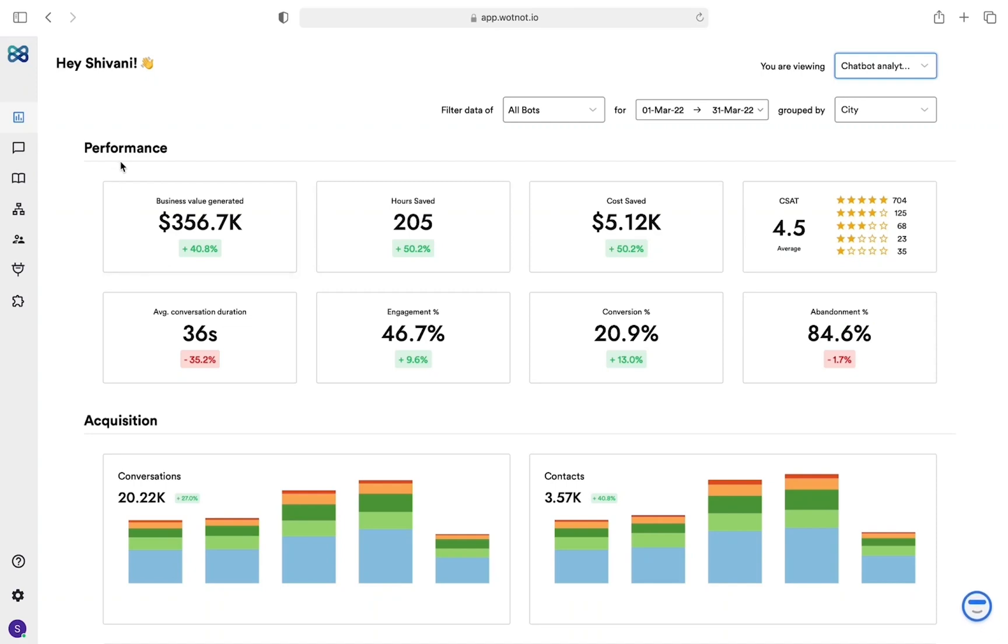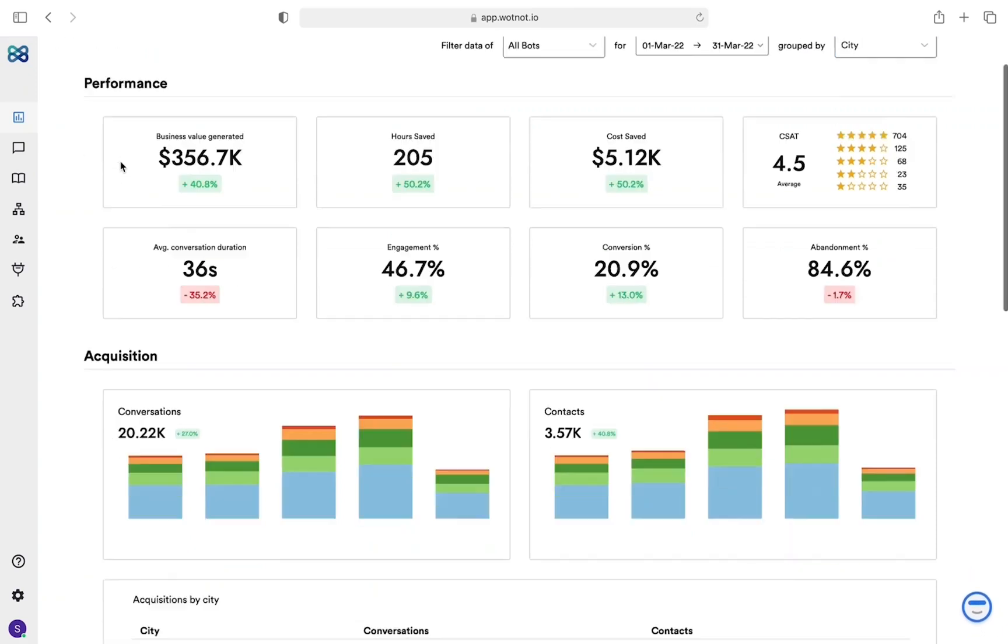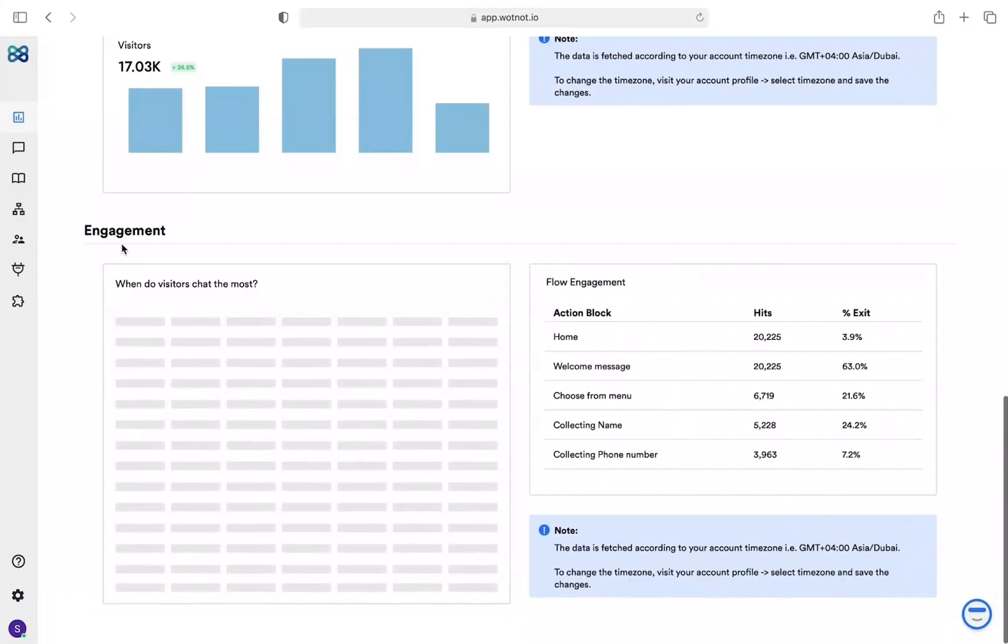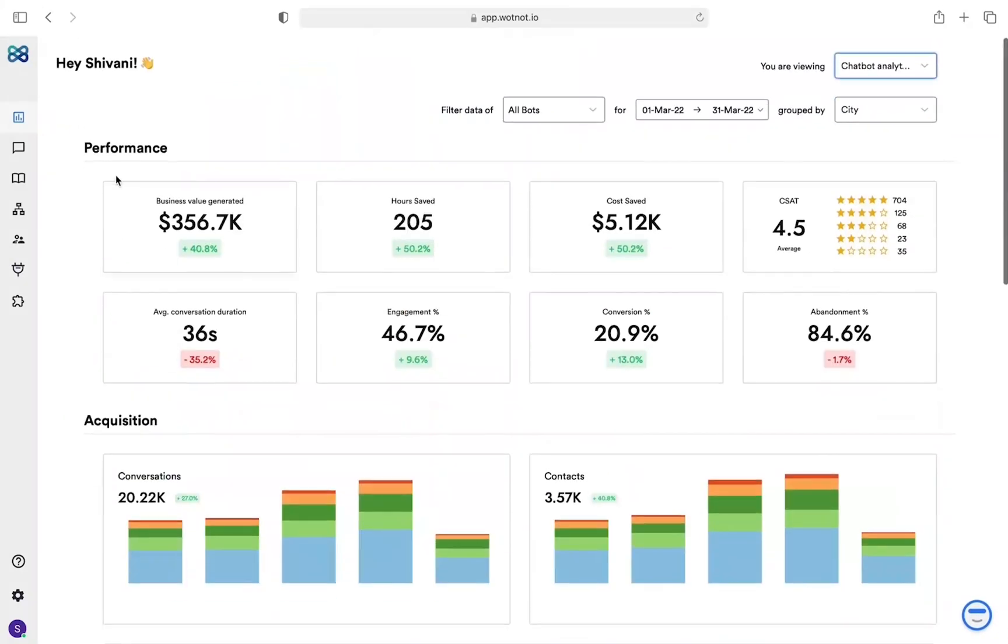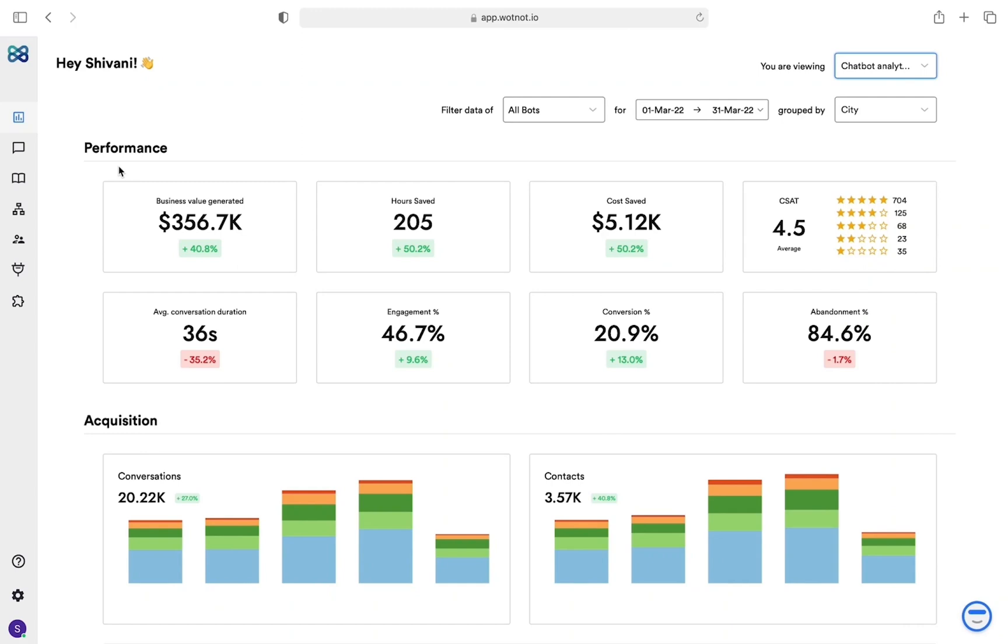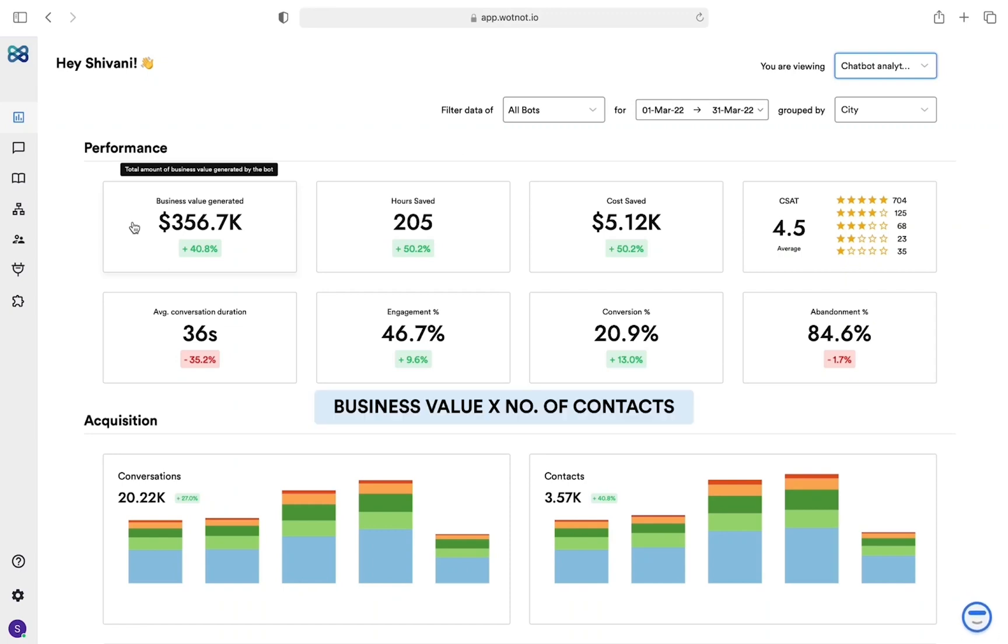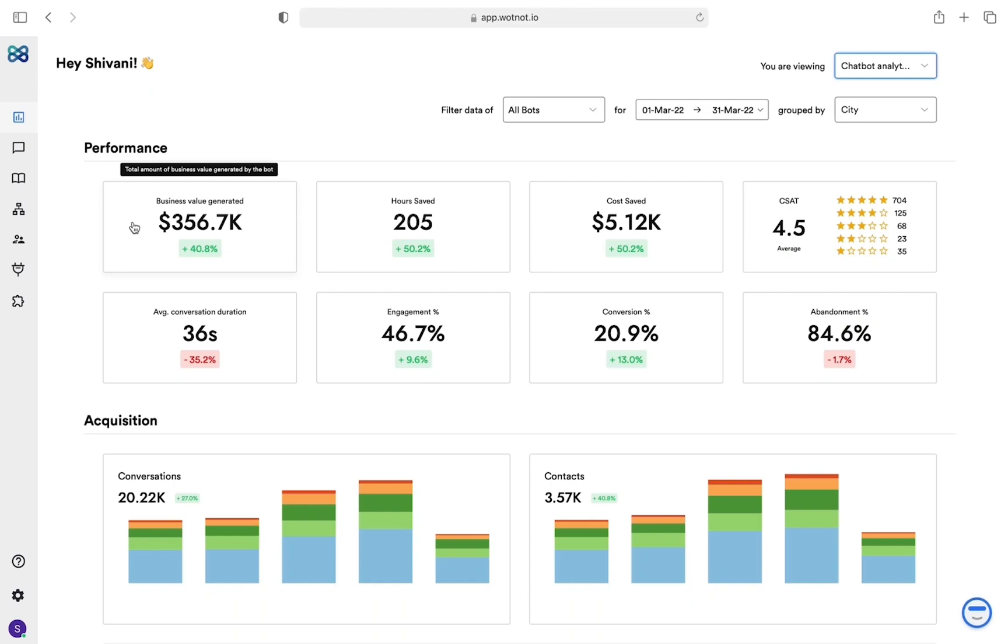Performance, acquisition, and engagement. Performance, as the name suggests, tells you the impact the chatbot brought to your business. For this we have eight different KPIs. Let's go through each one of them. Business value generated: pipeline is critical to every business. The pipeline value generated by the chatbot is displayed here. Just define the value of a lead and WhatNot will multiply it by the number of contacts to show you the pipeline.